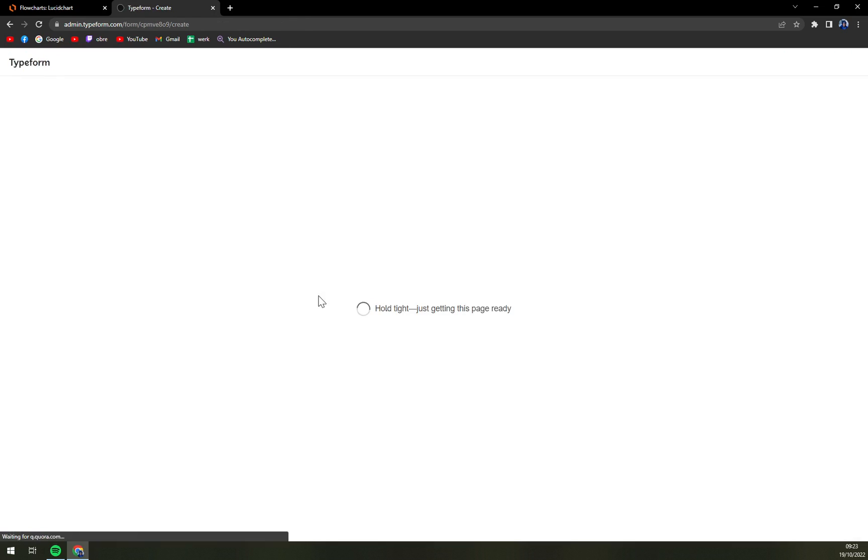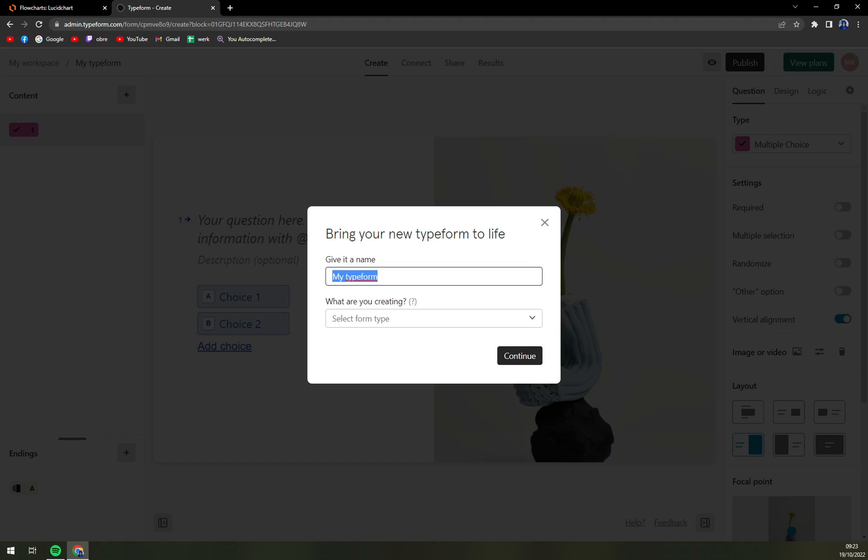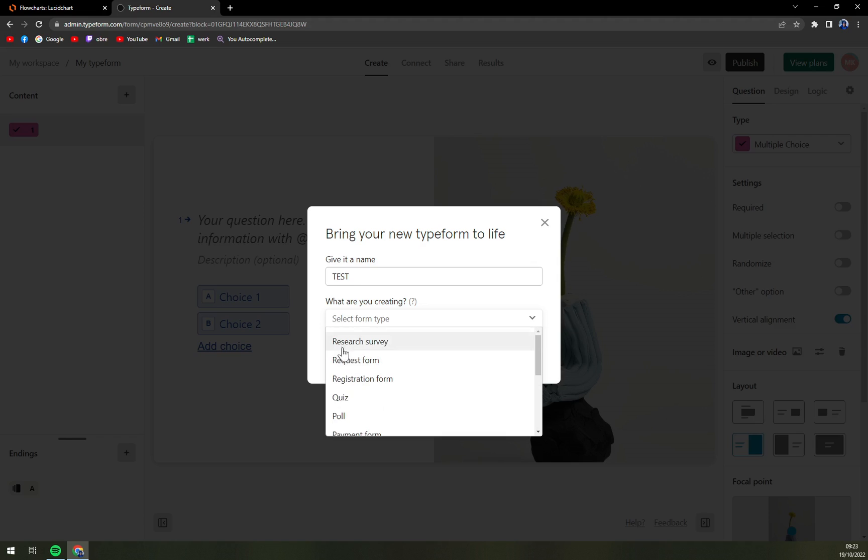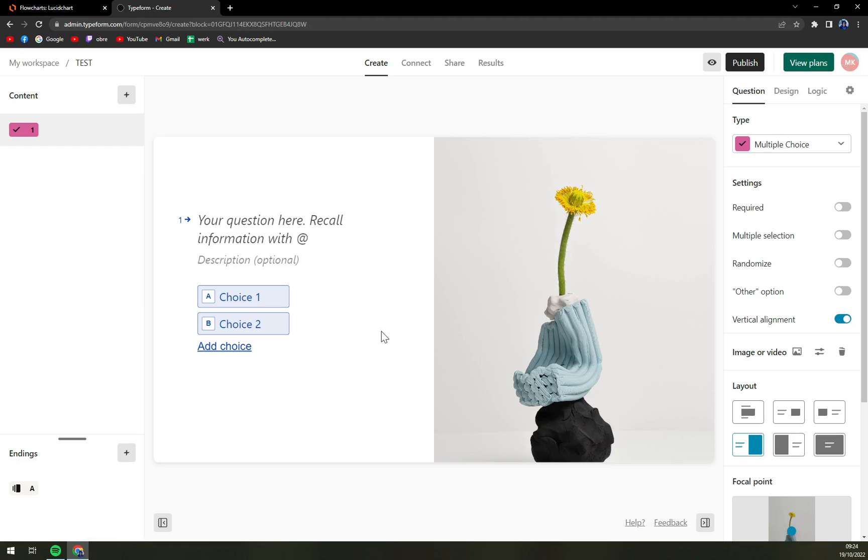Once we click there, we need to give it a name, so let's go with test for example. And now what are you creating - one, two, three, fourth option is quiz. We're gonna select quiz and we're gonna hit the continue button.